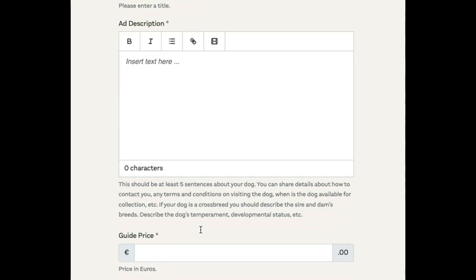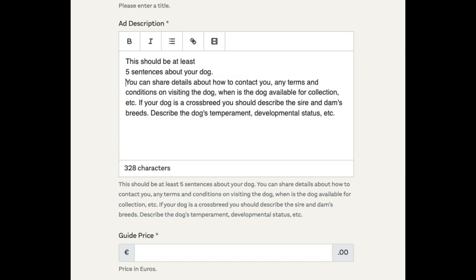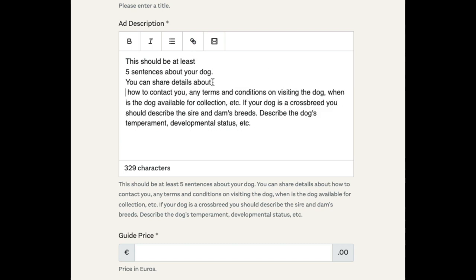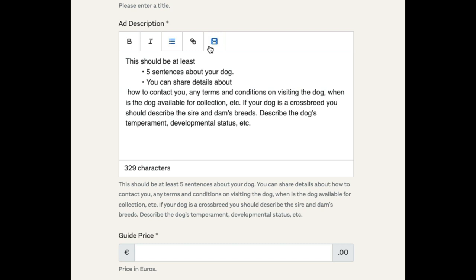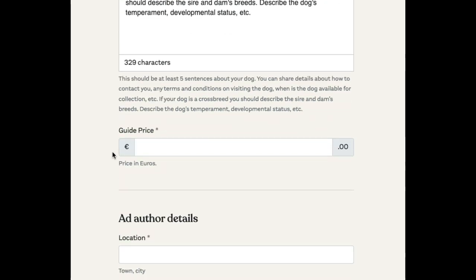Then we can enter in a description. The nice thing with the description is you can actually format it — you can have bullet lists, insert a YouTube video, or add a link. So if you had a link to your Instagram, you can bold and italicize different parts of the text as well to make it stand out.